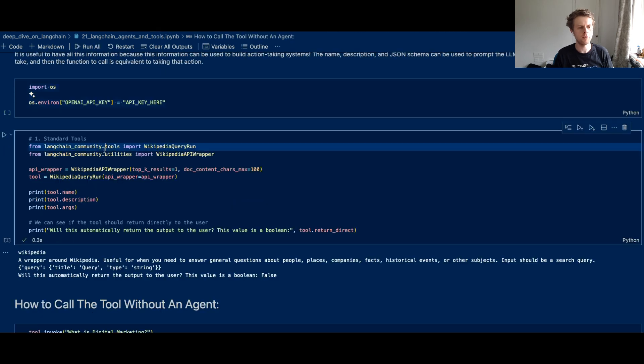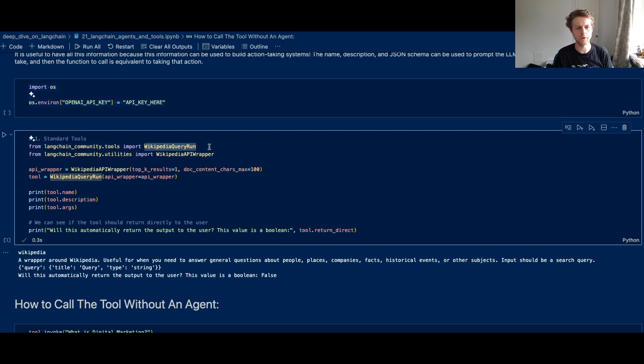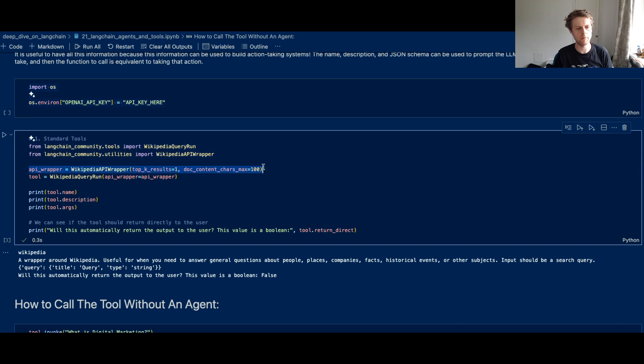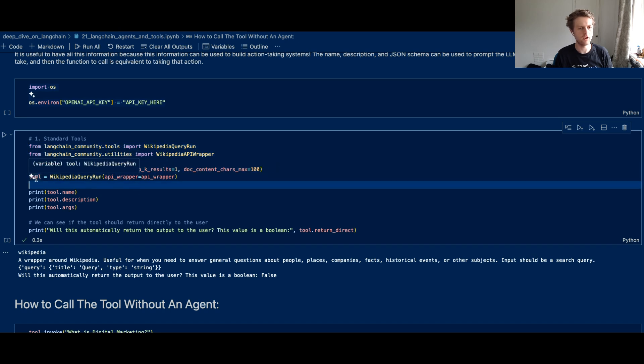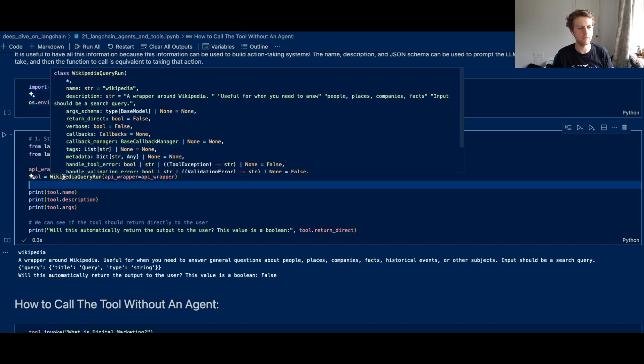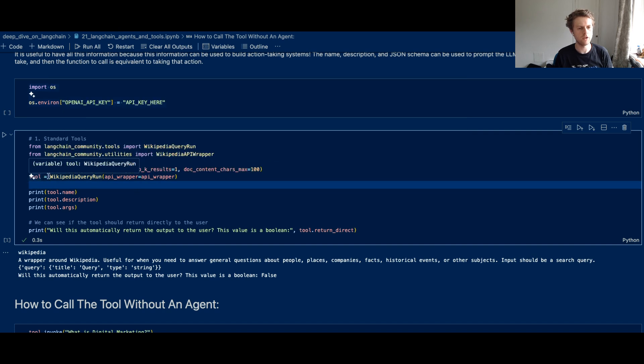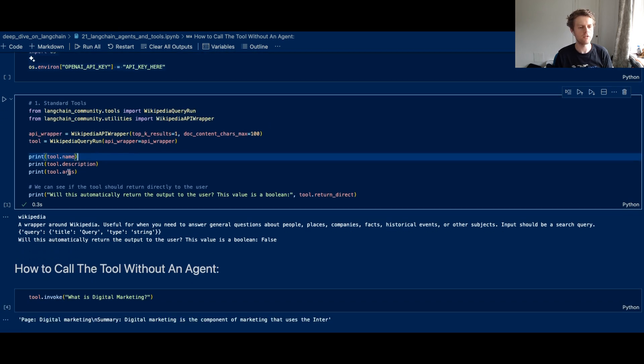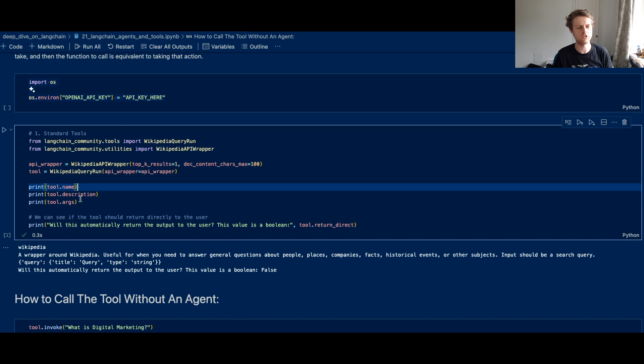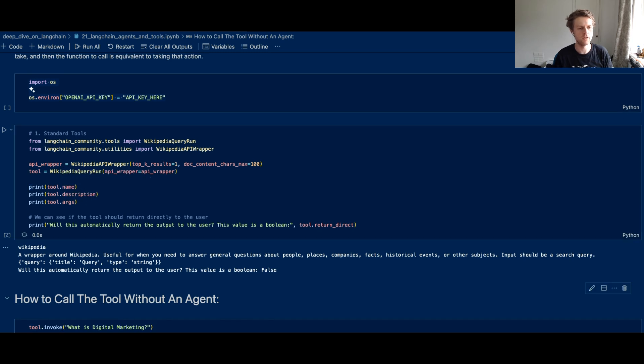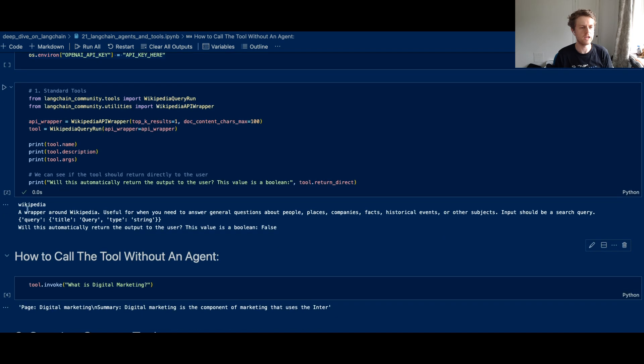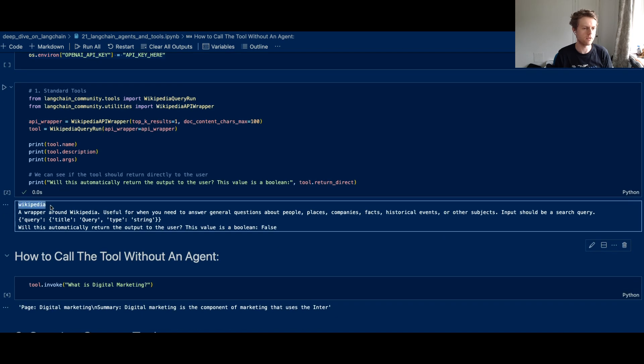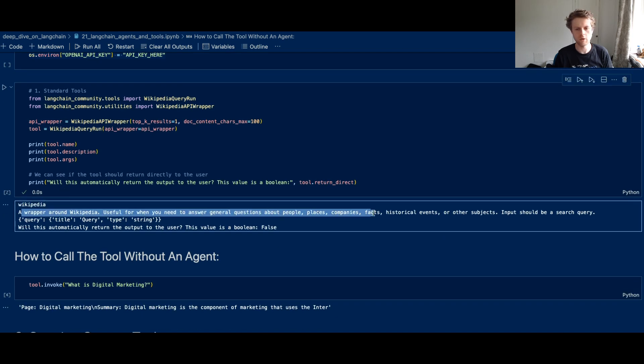In this example, we're using a community tool which allows us to query Wikipedia. You can see there's this API wrapper, and then we have this tool that's being made from the Wikipedia query run. This eventually will make a tool. We know it's a tool in Langchain because it's got a name, a description, and some input arguments.